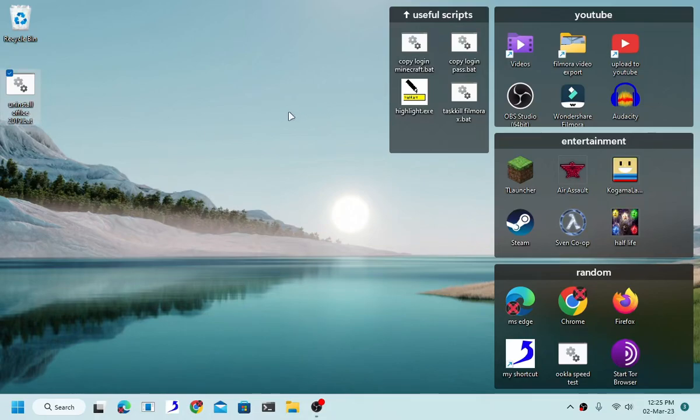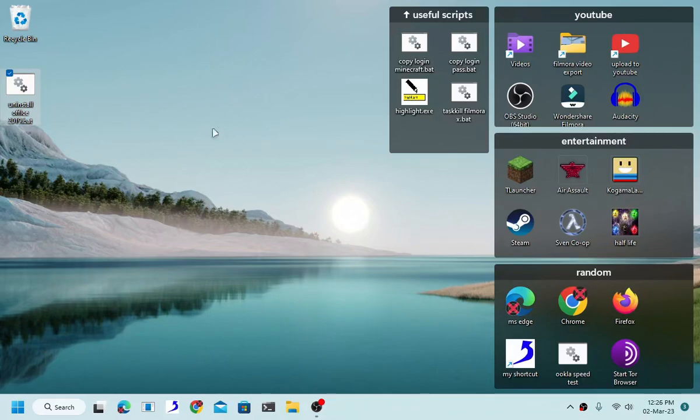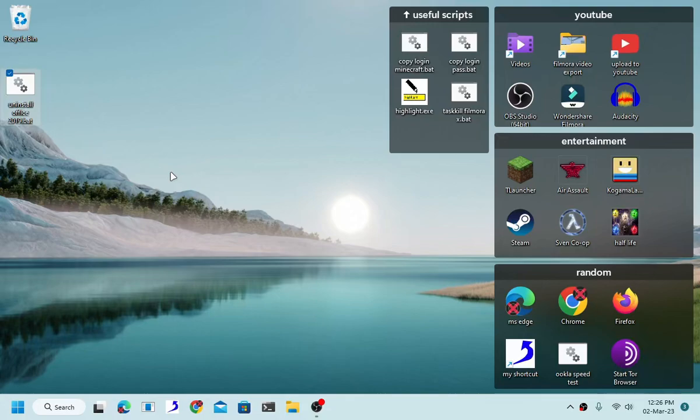But if you try to uninstall Office 2019 by just using this batch file, I'm pretty sure it will take longer. Not only that, but Office MS Office will surely leave stuff outside of its installation folder.